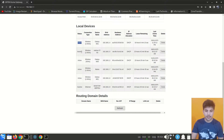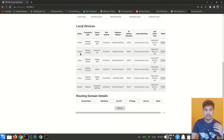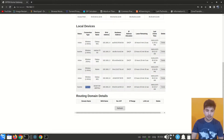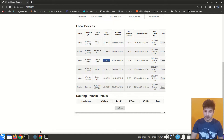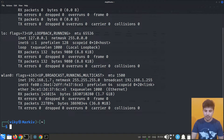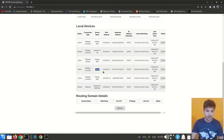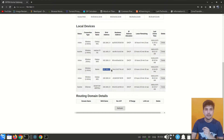The Home Networking section provides a list of all devices connected to the router along with their status — either active or inactive. Active means the device is currently connected; inactive means it was connected previously but is not connected right now. The important column is the IPv4 address, which shows the private IP of each device. My Linux system named 'market' shows the private IP 192.168.1.7, which matches what we saw via ifconfig.